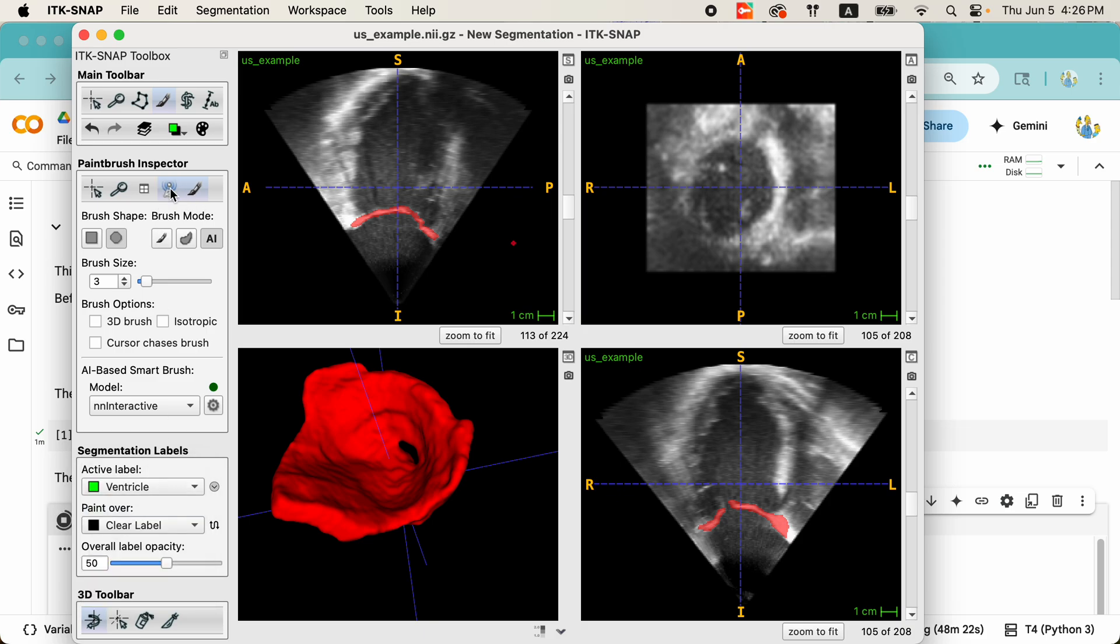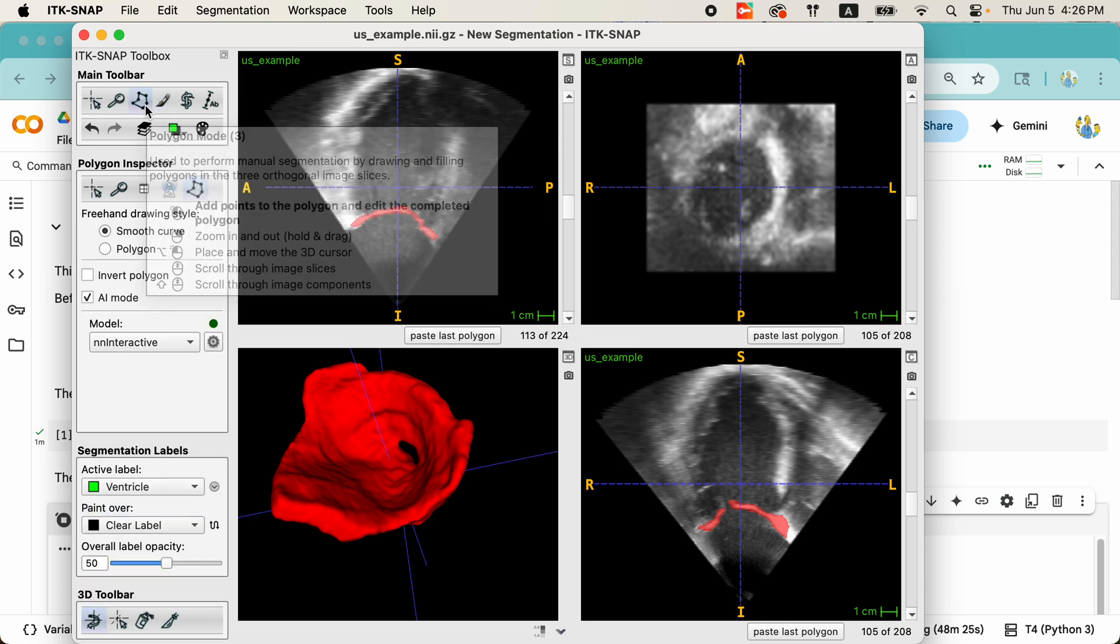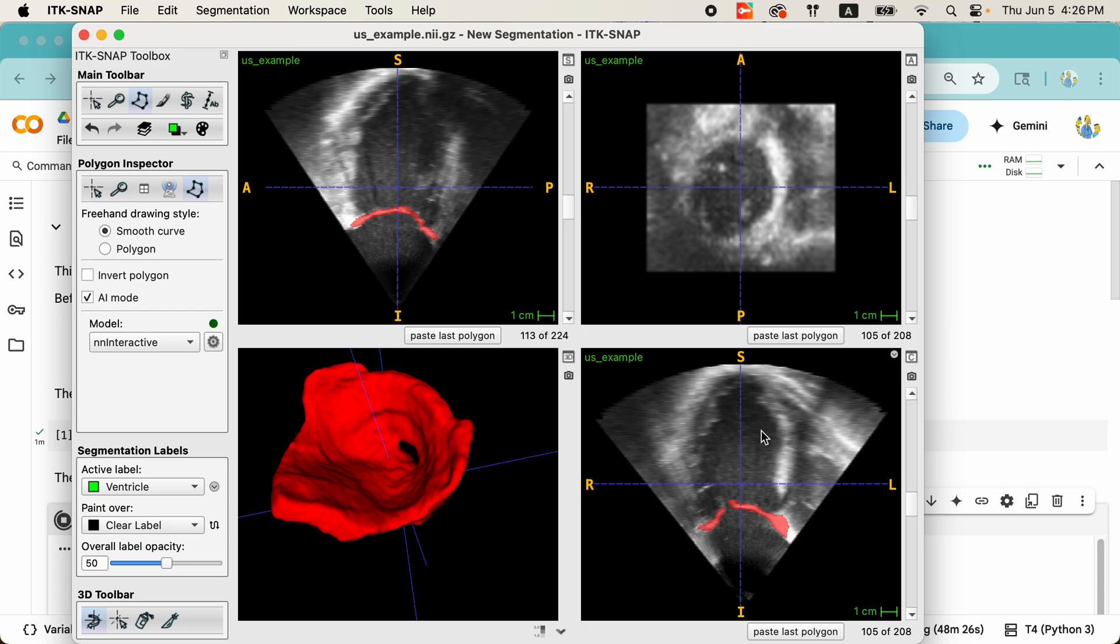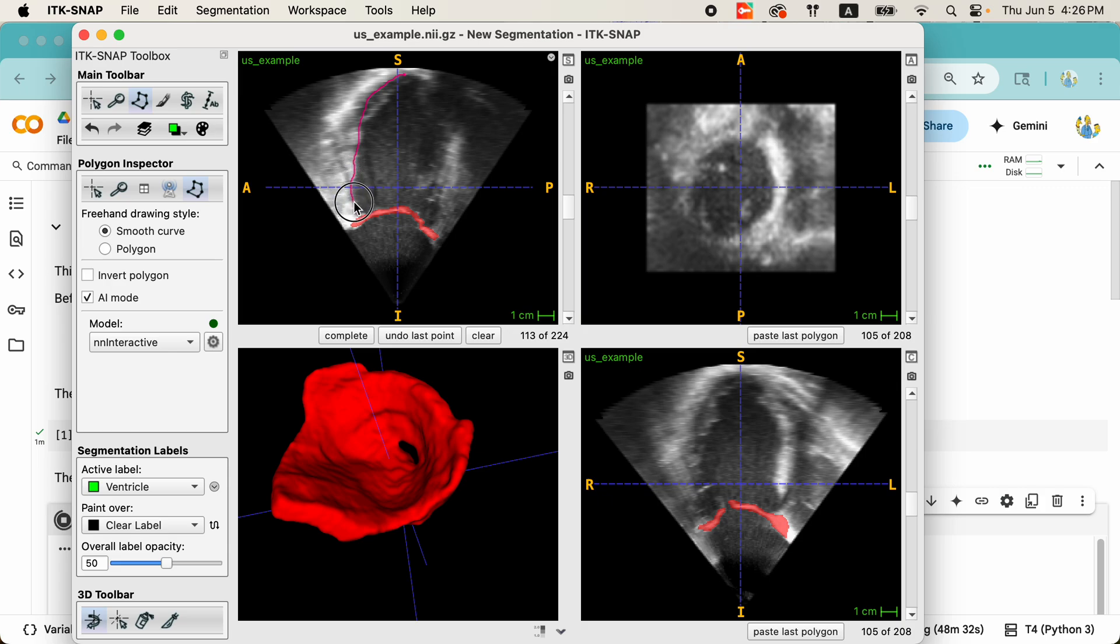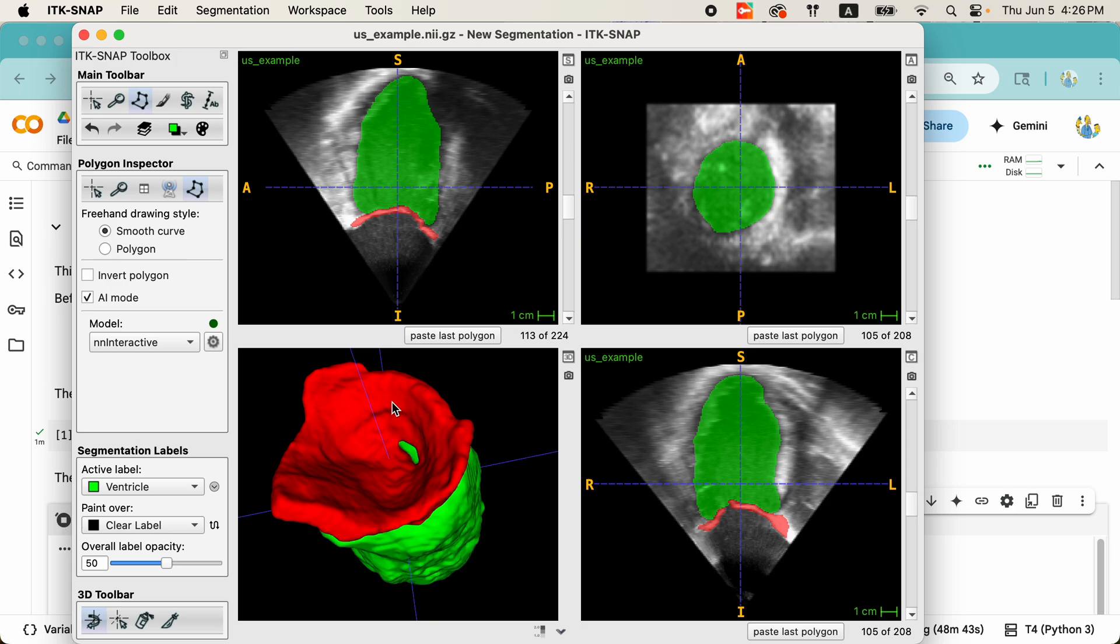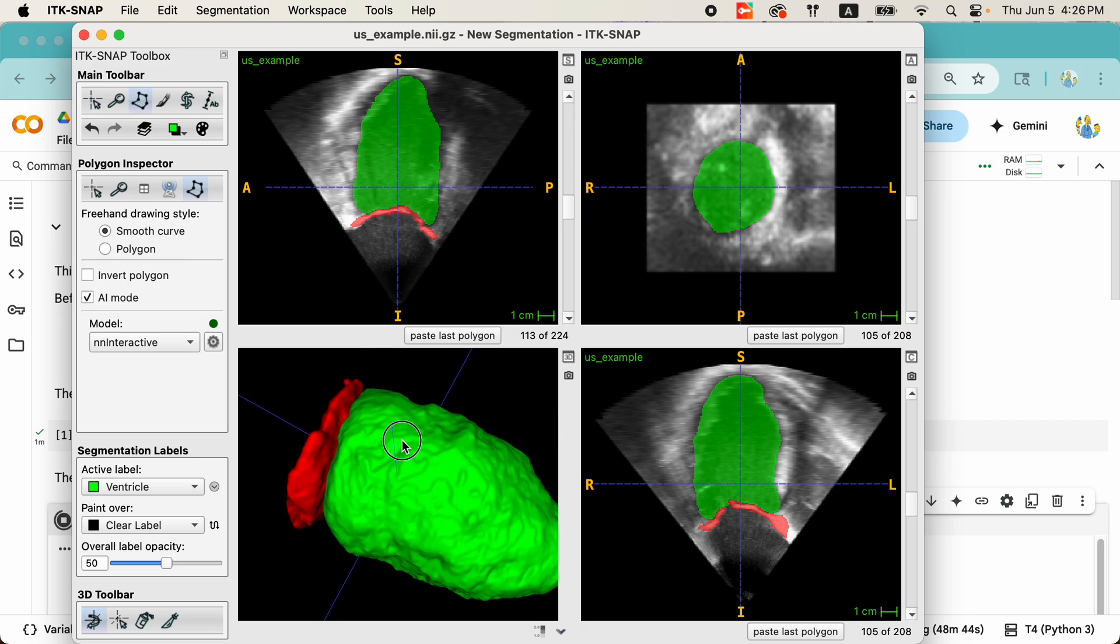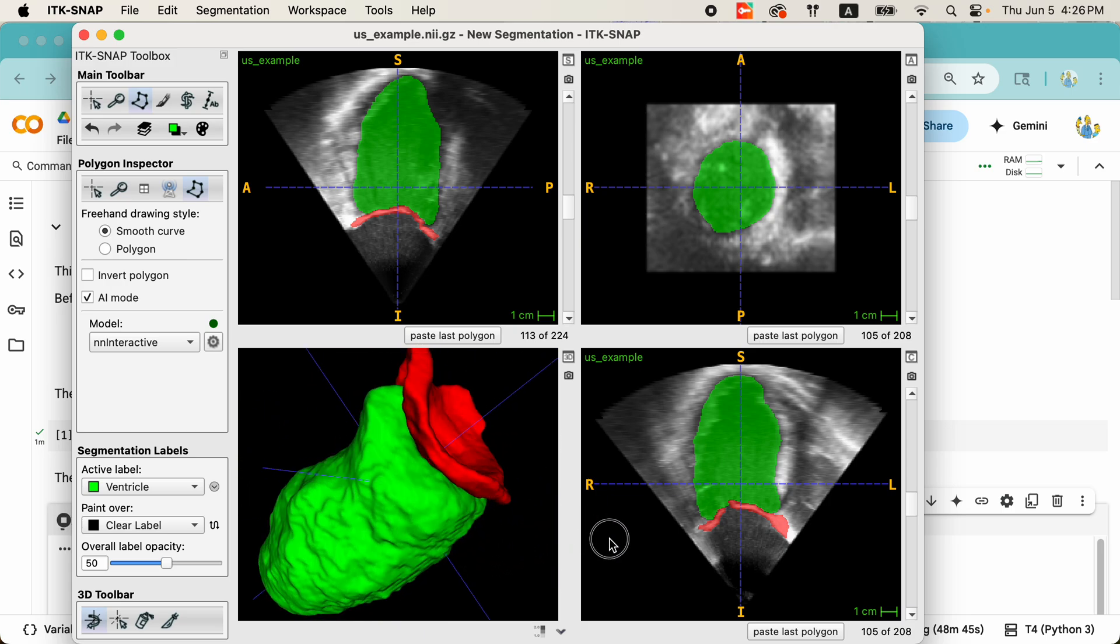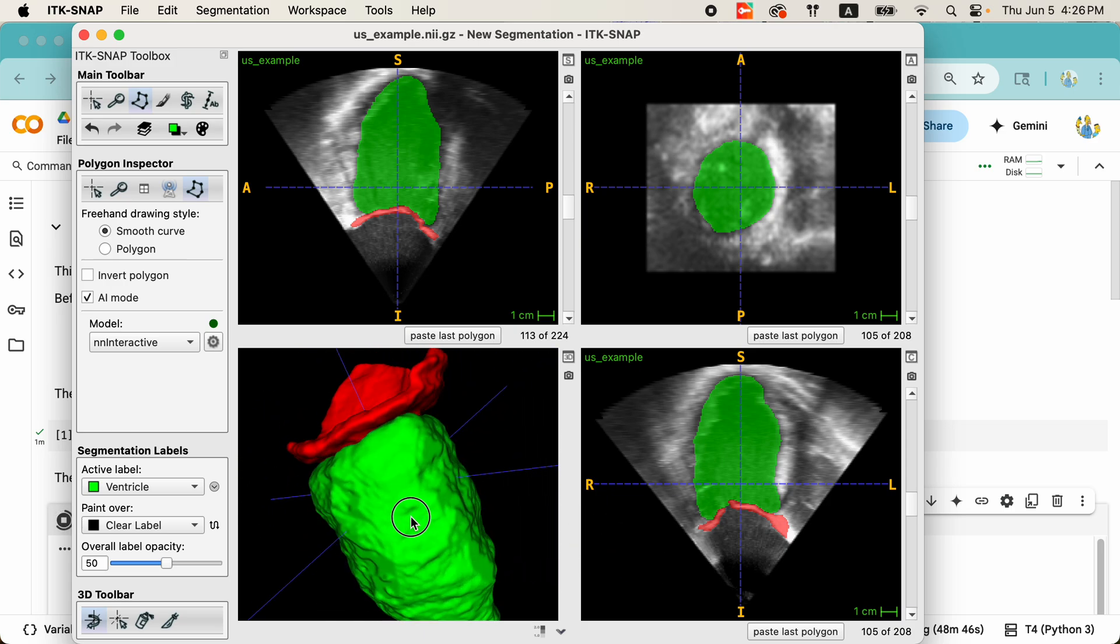Let's go ahead and quickly add the ventricle as well. Let's see, maybe we can segment it in this view. There. Beautiful segmentation.